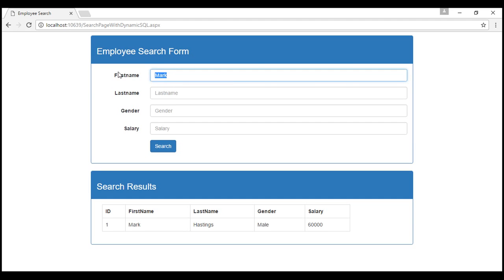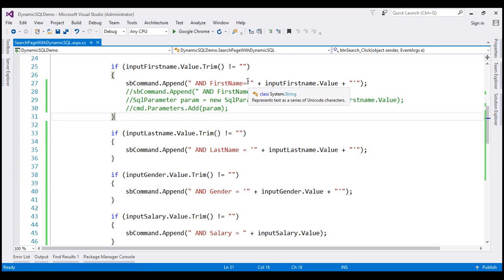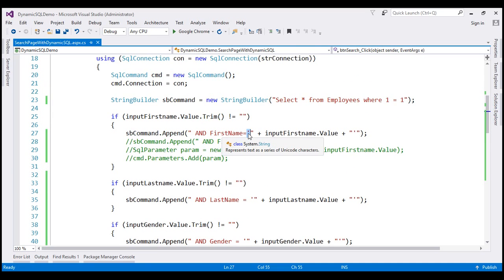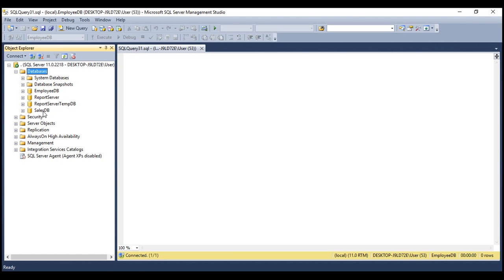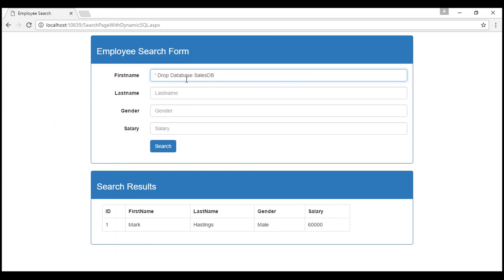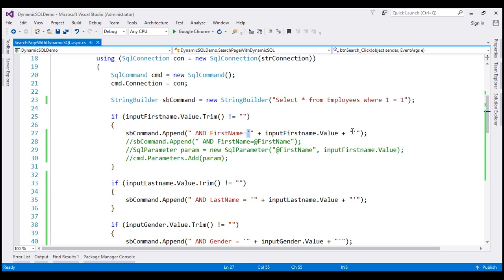Imagine what's going to happen if I type something like this. If I type a single quote, this is going to close the single quote we have opened. At that point, the query is going to be SELECT * FROM employees WHERE 1=1 AND first name equals an empty string, and then after that I can have any command I want. For example, we can even have something like DROP DATABASE SalesDB. Notice we have a database called SalesDB and I'm trying to drop it by injecting this SQL. Now if we execute this as is, we get an error because we have an unclosed single quote — but we can very easily comment that out.